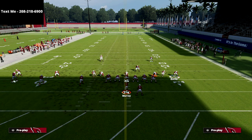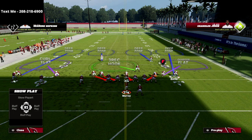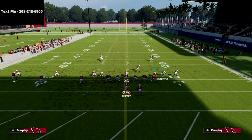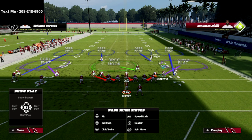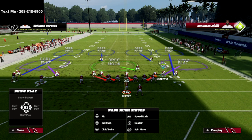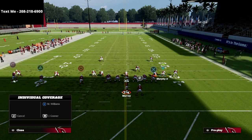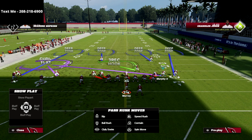Because we've auto-flipped the defense, we can man this slot corner up on the tight end just like this, and then we could drop Jones into a curl flat zone.